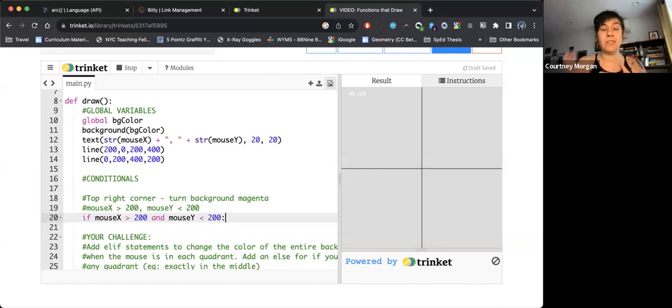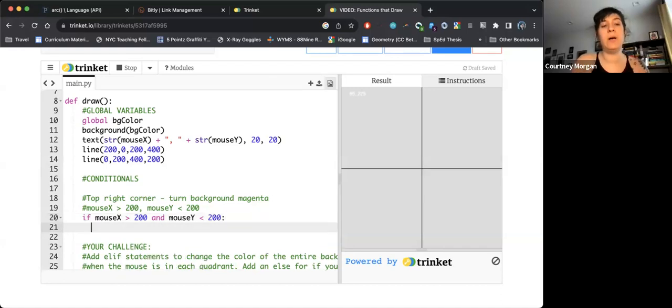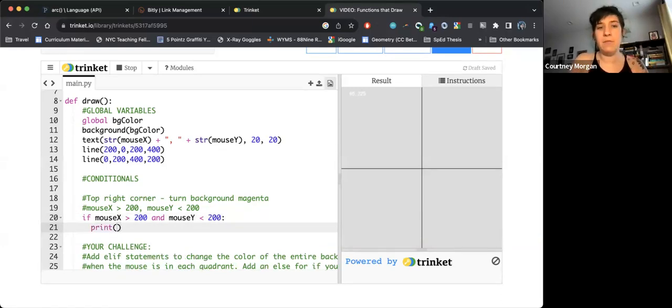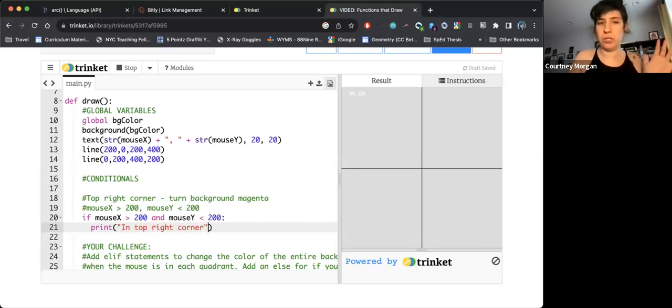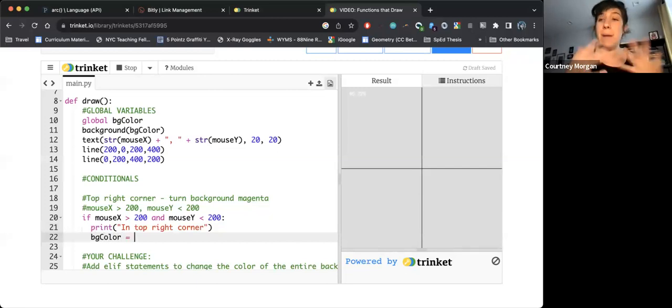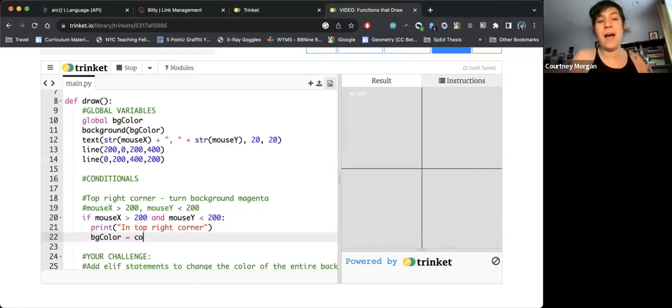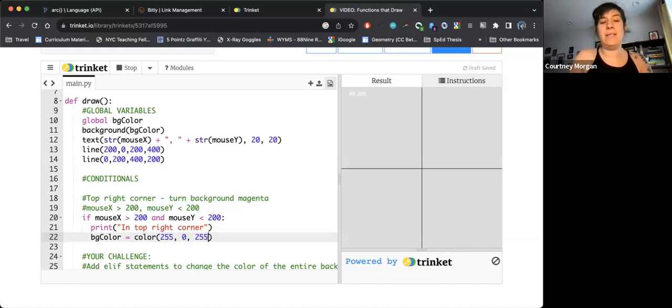Here it's a little bit more English speaker friendly. So I have mouse x greater than 200. If mouse x is bigger than 200, and mouse y is less than 200, I'm going to have it print a statement for me that I'm in top right corner just so I can test it, and then I'm going to change the color of that background because I have something that is going to vary. I'm going to use a variable to do that. I'm going to make sure the background is now magenta.